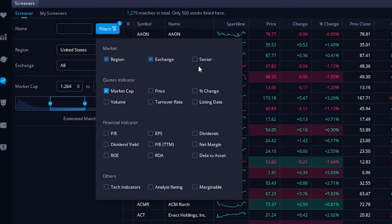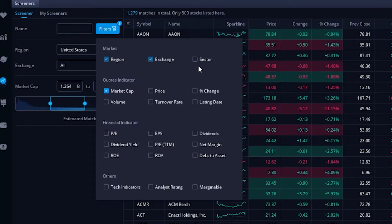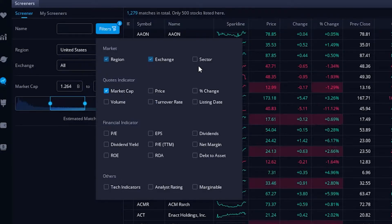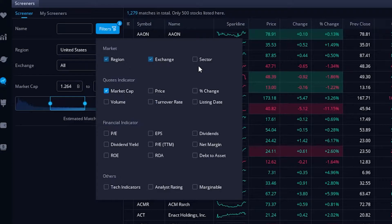At the top you're going to see things like market — we already talked about region and exchange, but another one there is sector. Sector is simply the type of company that it is. Is it an energy company? An automobile manufacturing company? Is it a tech company? That's the sector.